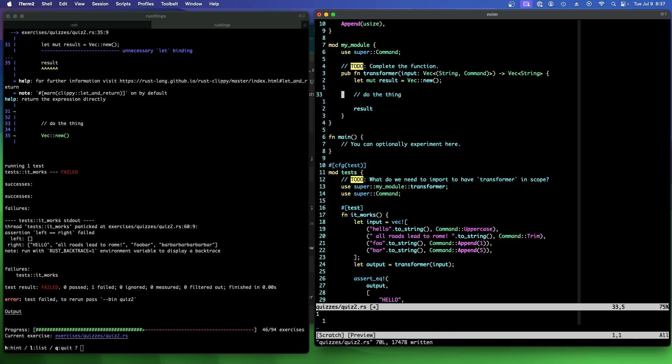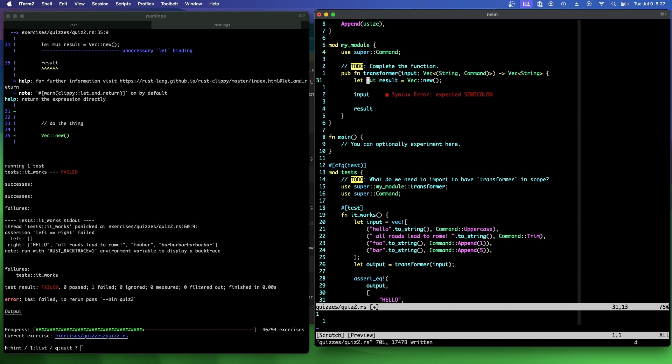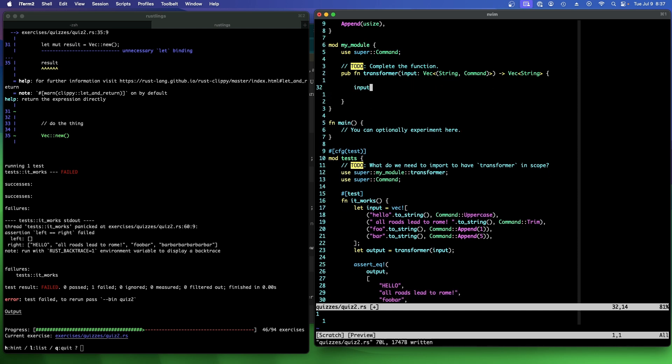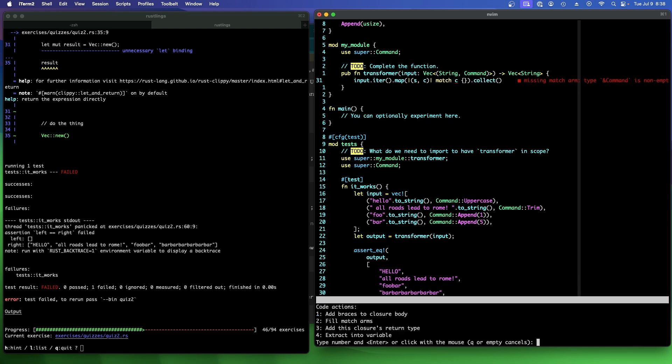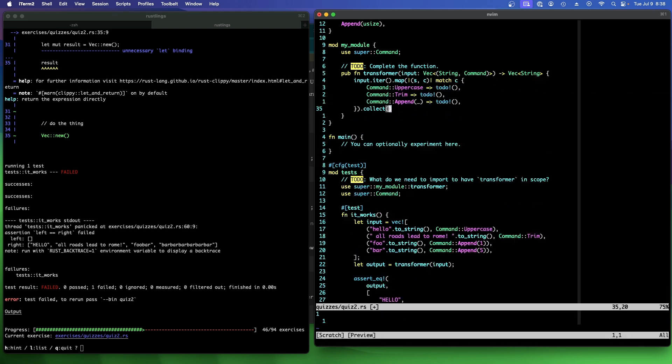All right. So we're going to, for each input, transform its corresponding string. And scoops is suggesting we do inter map and we can do that input, that way we don't need this. We can break it down to S and C for string and command and say match C collect. All right.